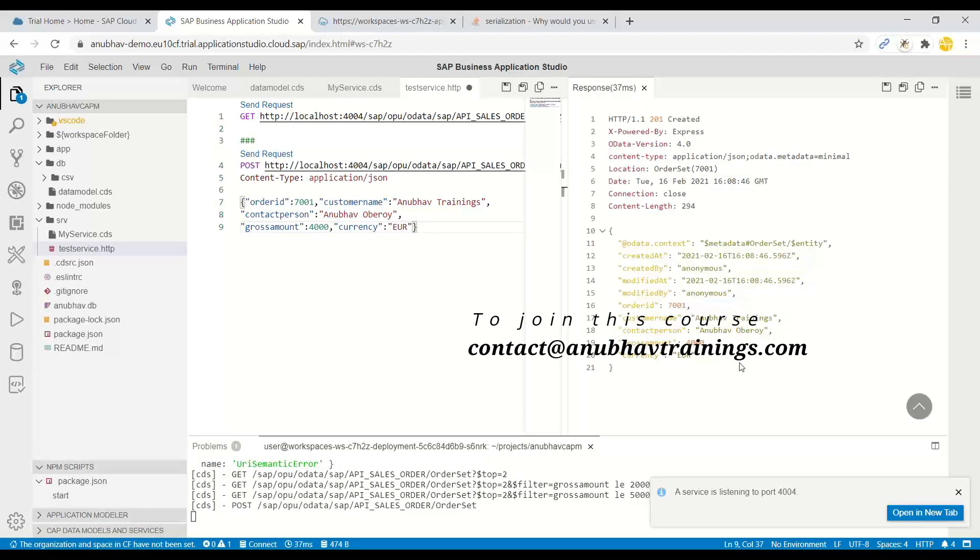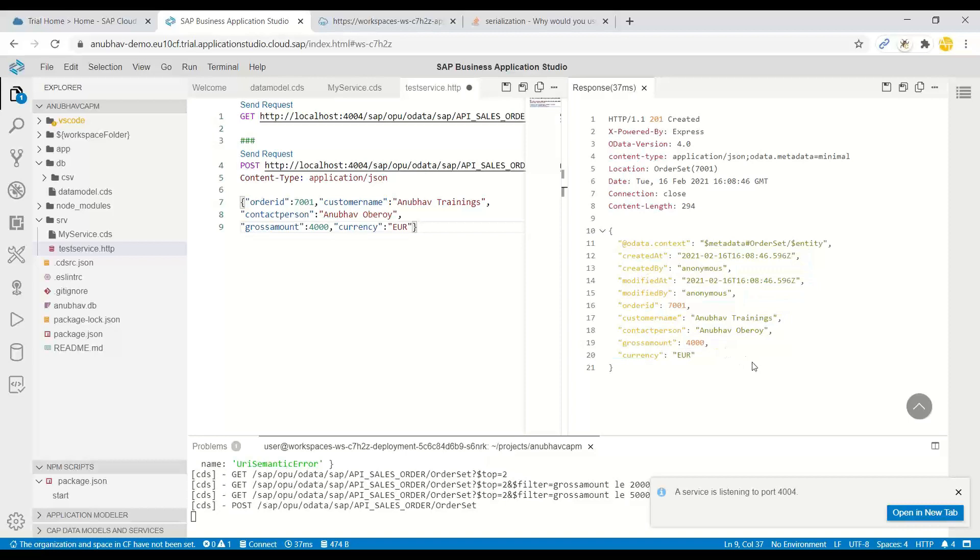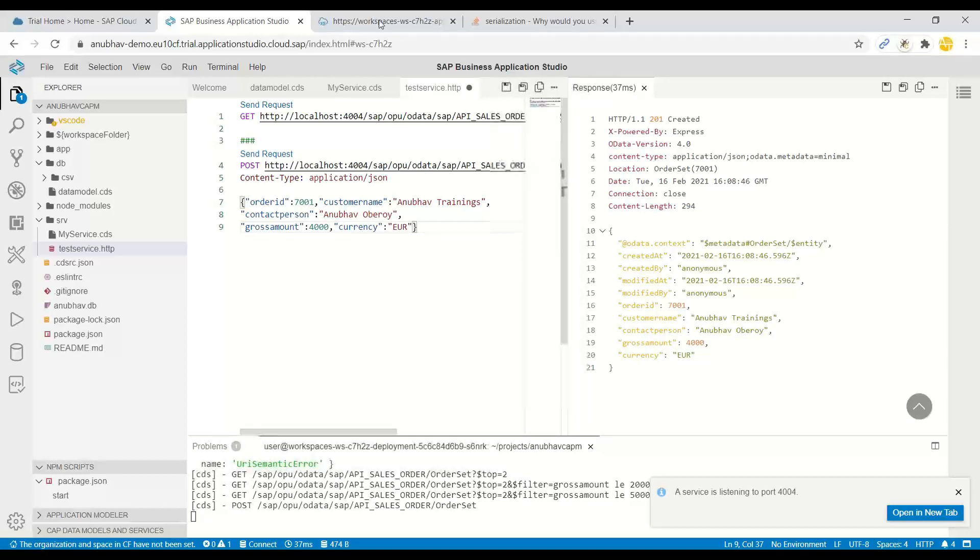You can see my post is successful and now I have got data posted to my database table. If you go back to the SQL console, you can also see this data will be available in your SQLite DB. So this is exactly how we can perform and test the request, which are of post request.